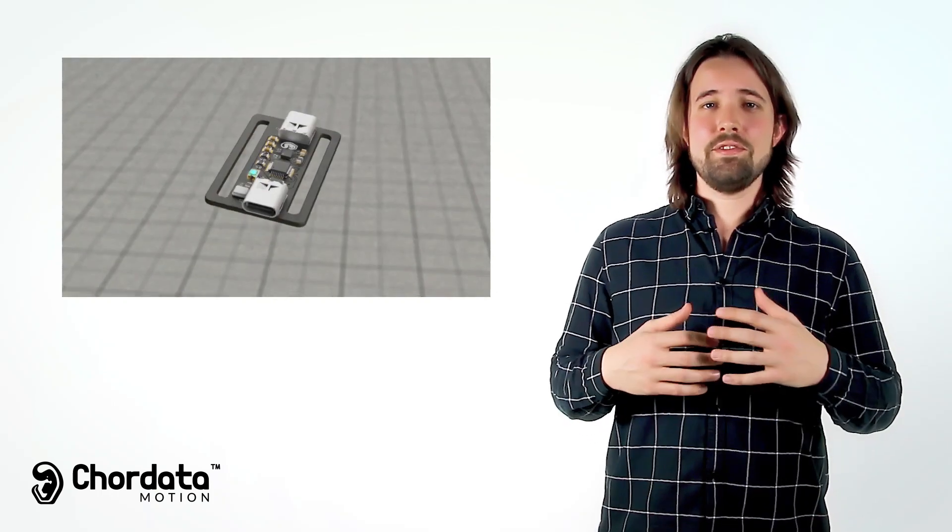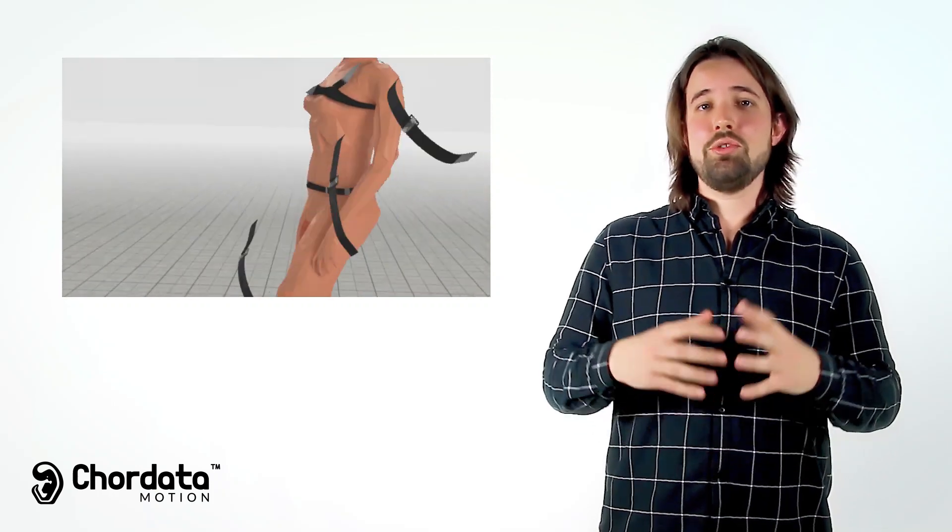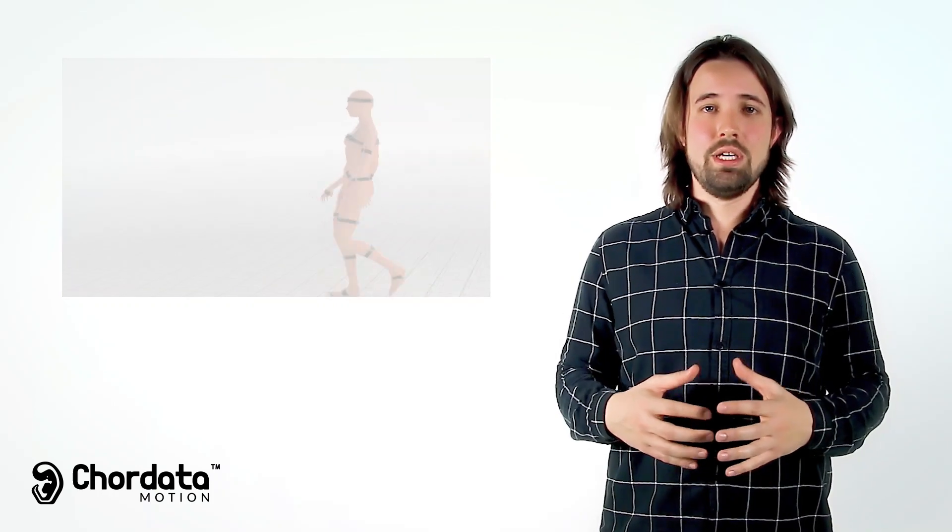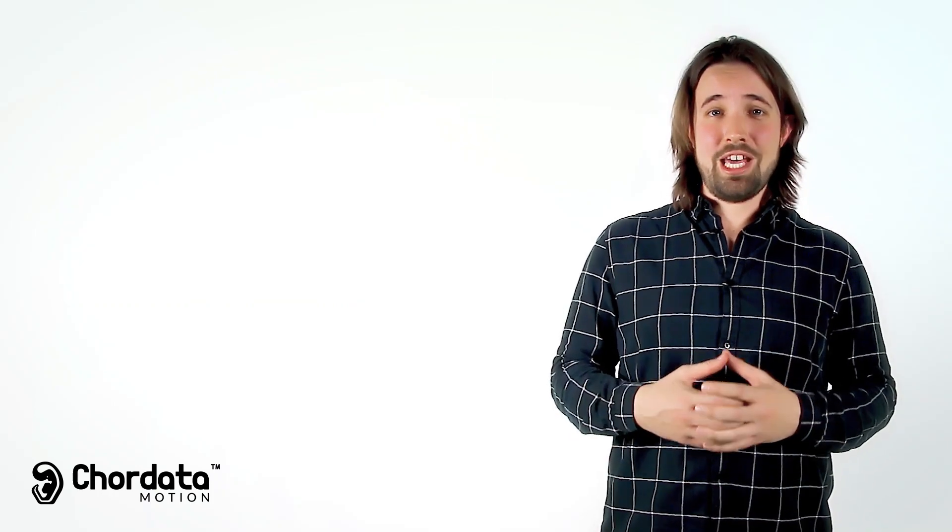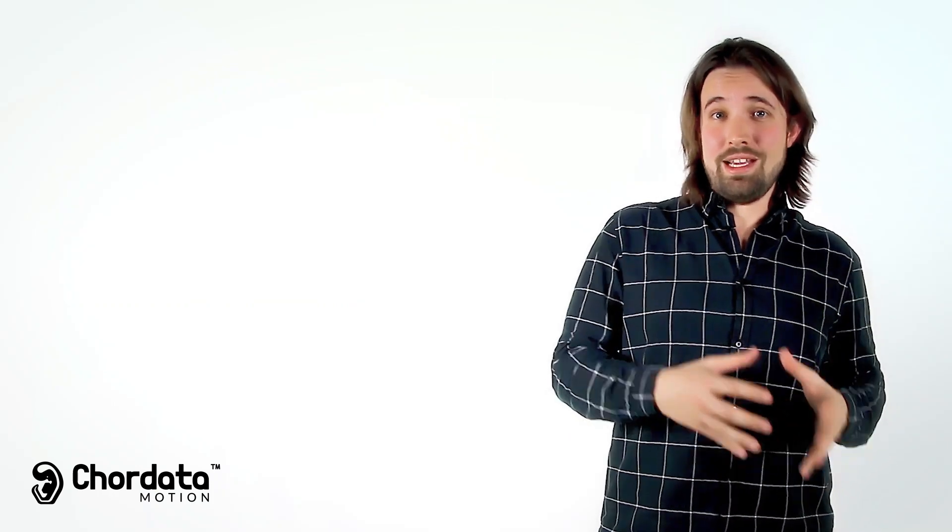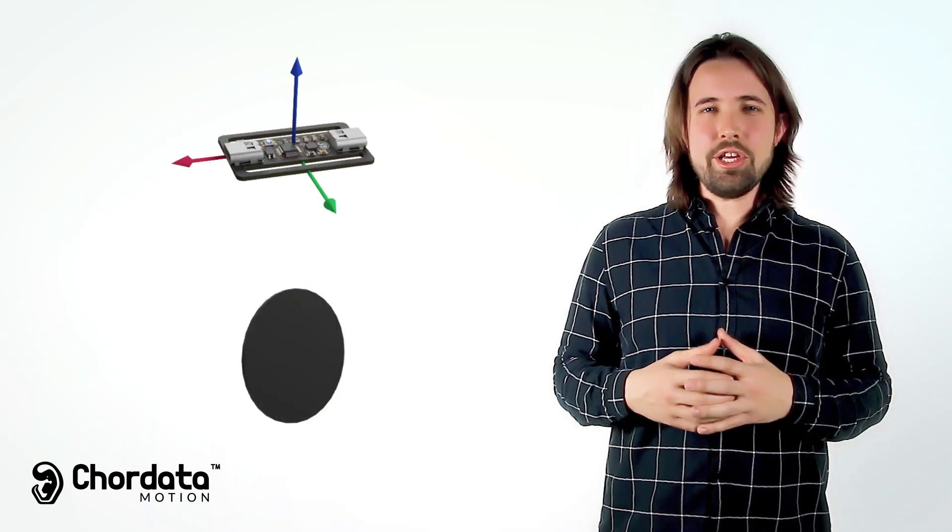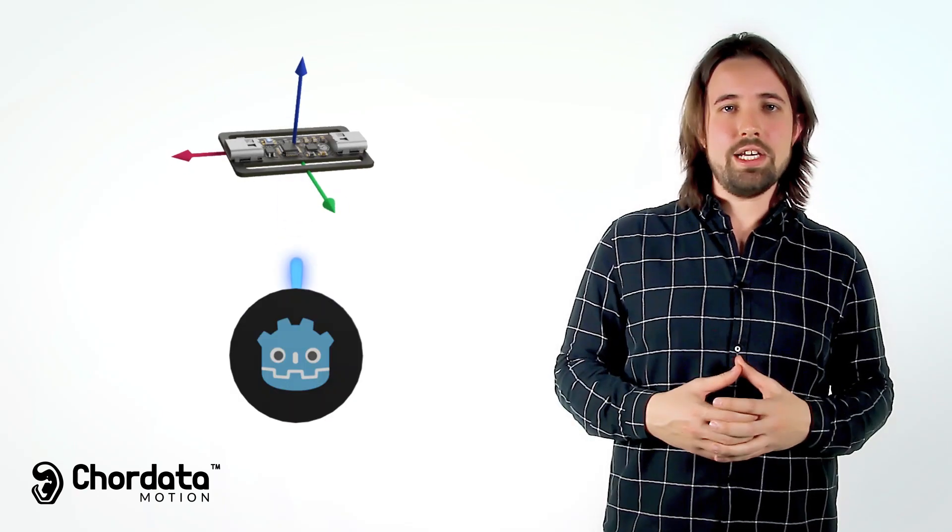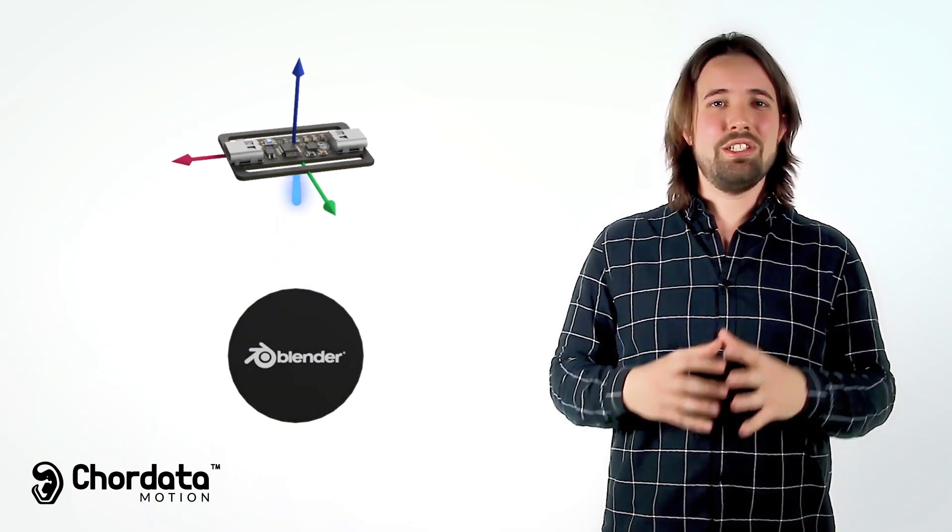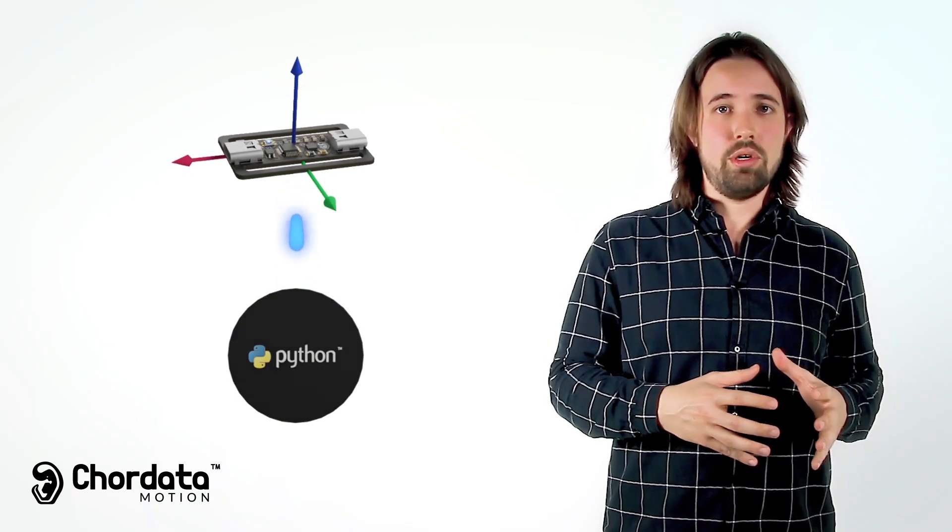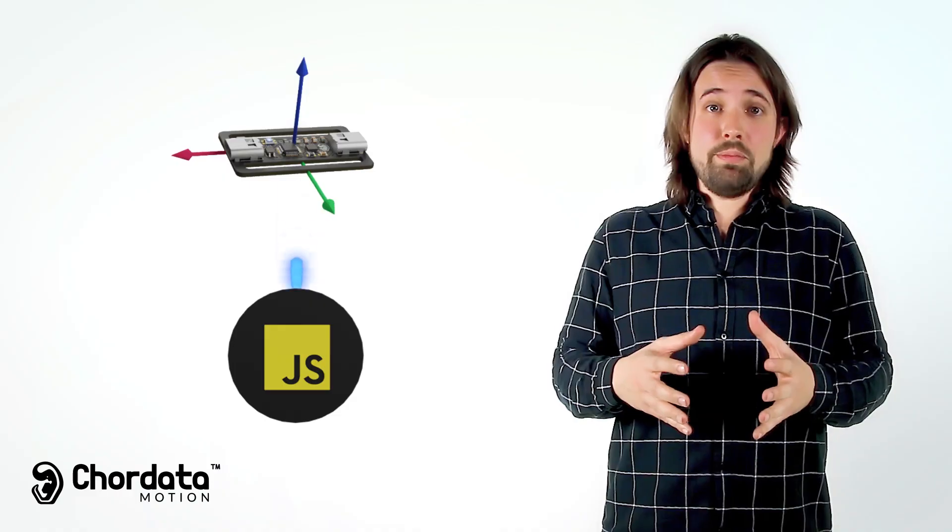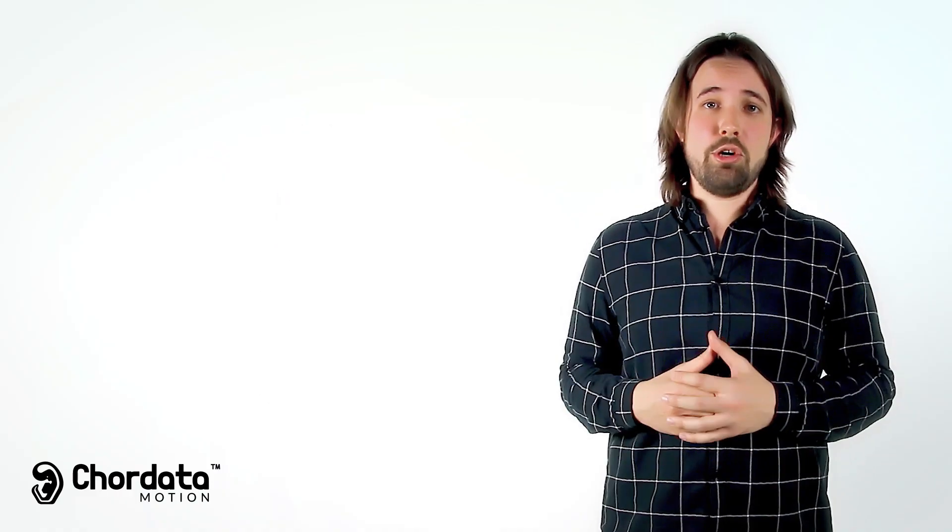The system is flexible enough so that you can adapt it to any situation, and it will allow you to capture both human and non-human movement. Core Data Motion is so flexible it can be adapted to any software, or it can even be used straight from your smartphone.